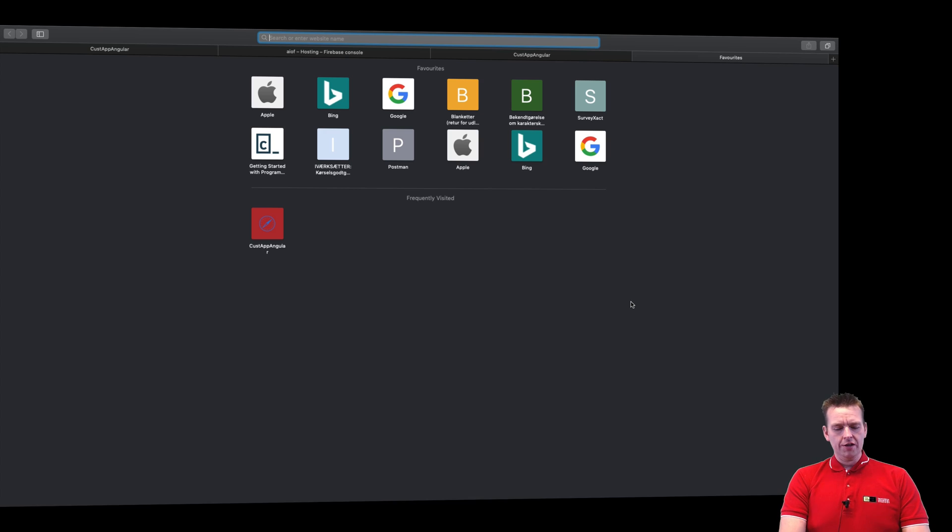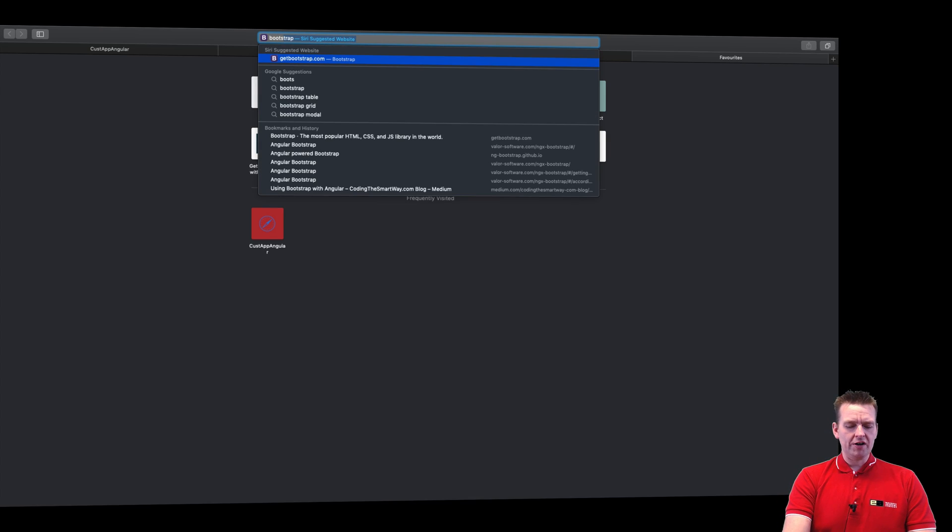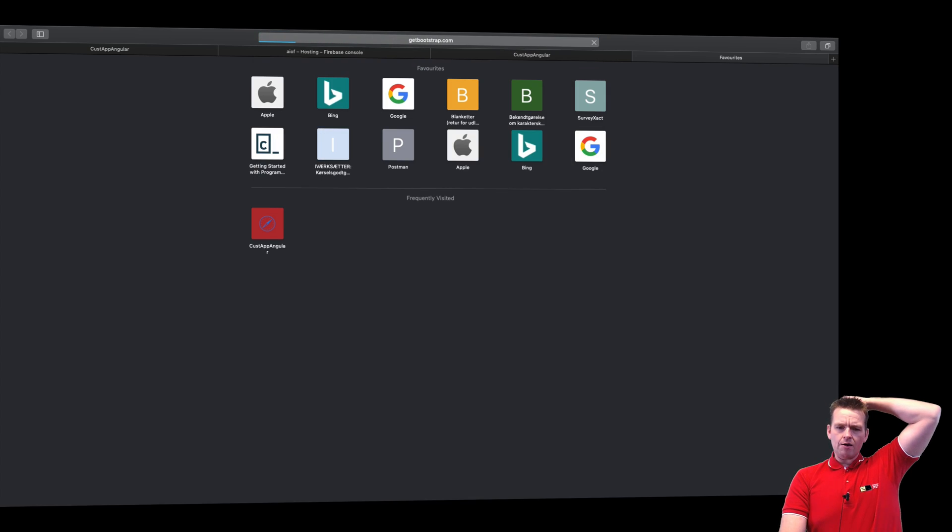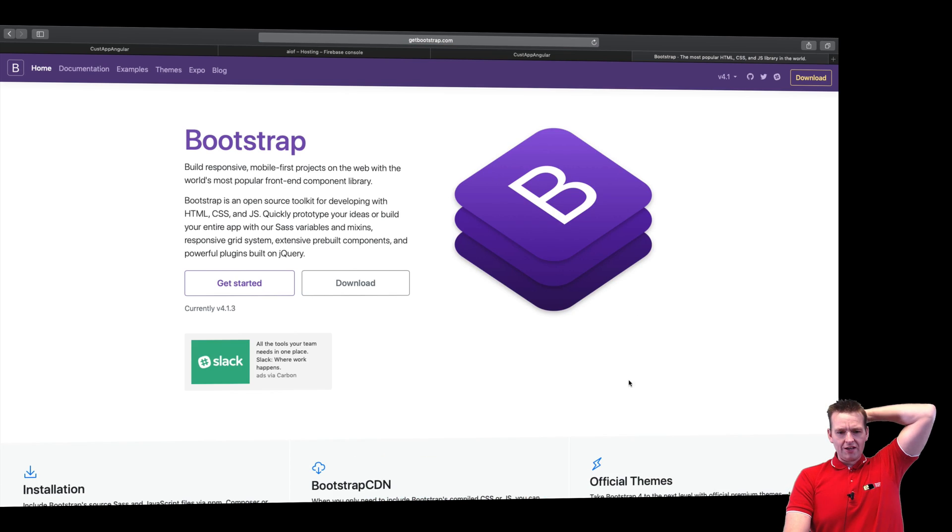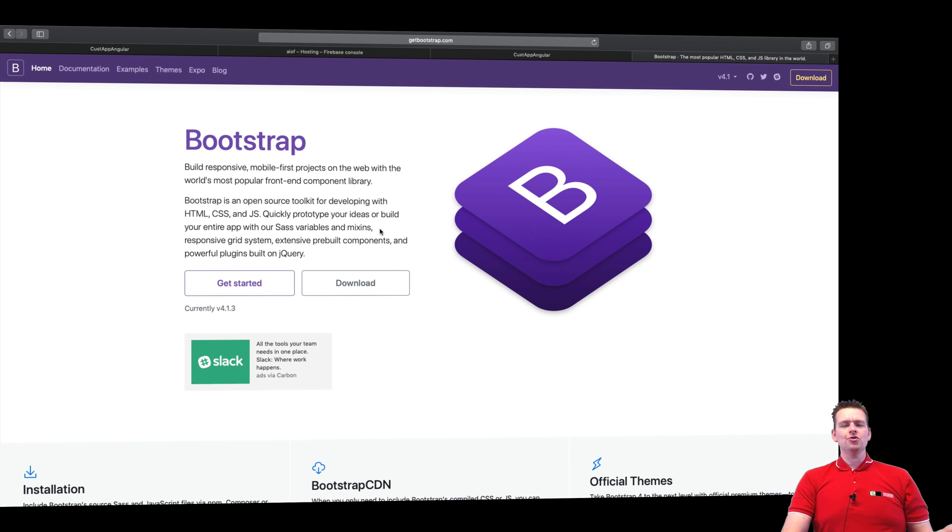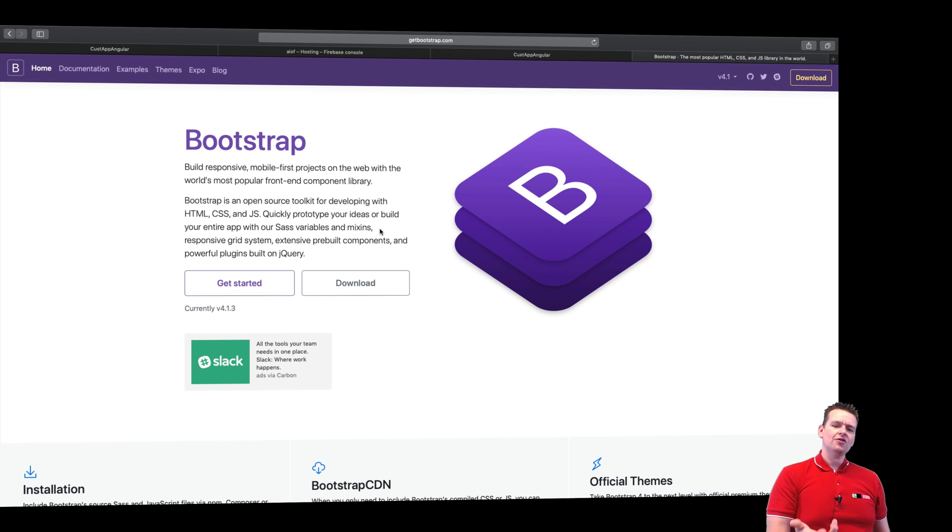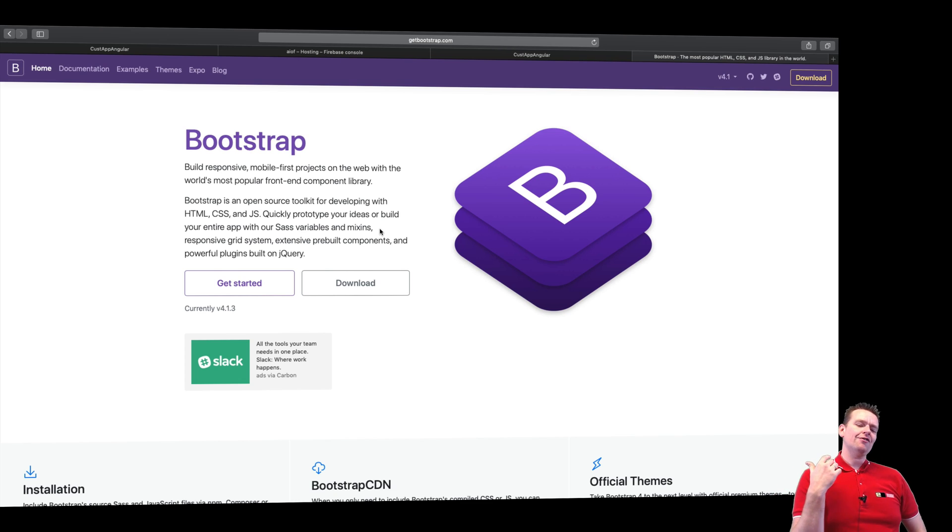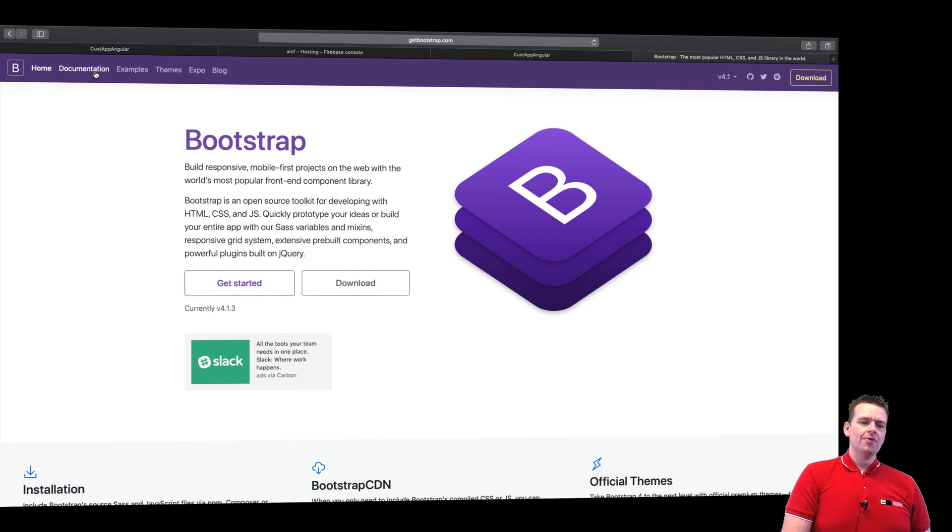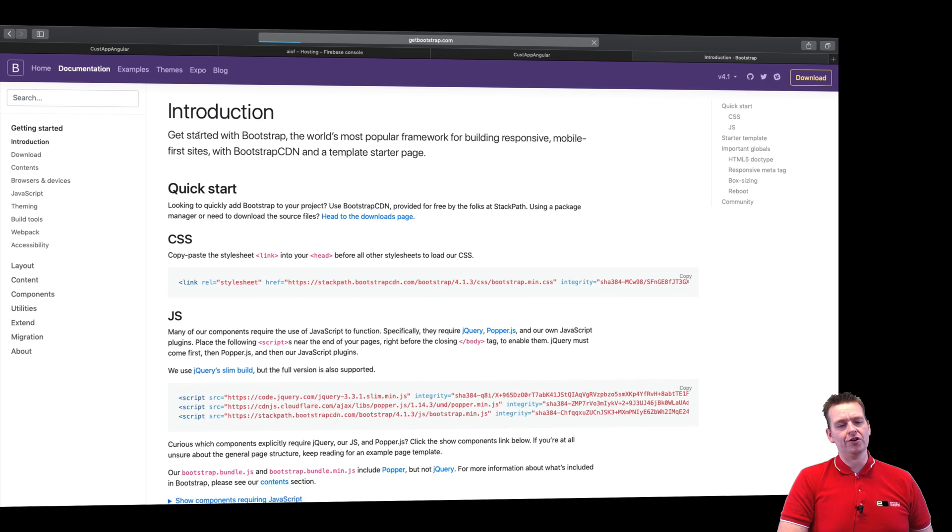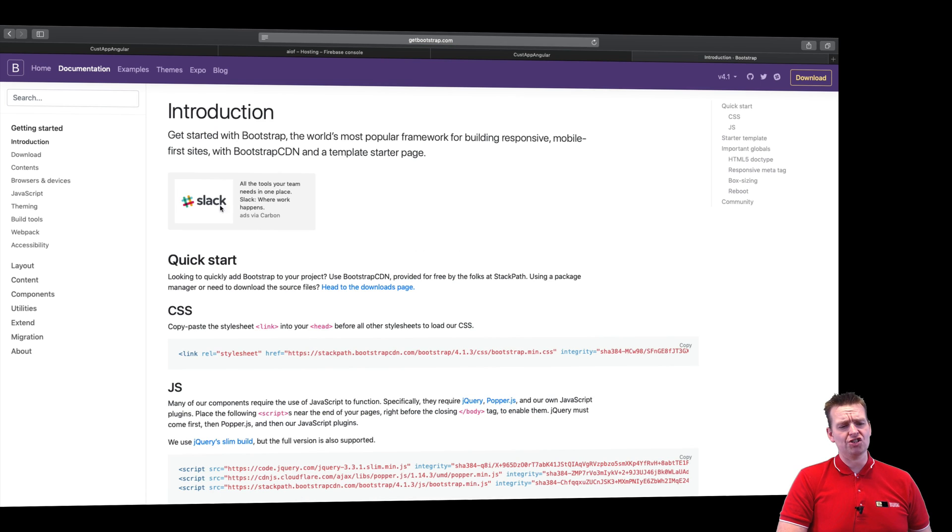First of all, the first framework I want to talk about in this series is Bootstrap. Bootstrap is a framework that can help you prettify and create some pretty nice UI, some pretty nice web applications without making all the work yourself from scratch.